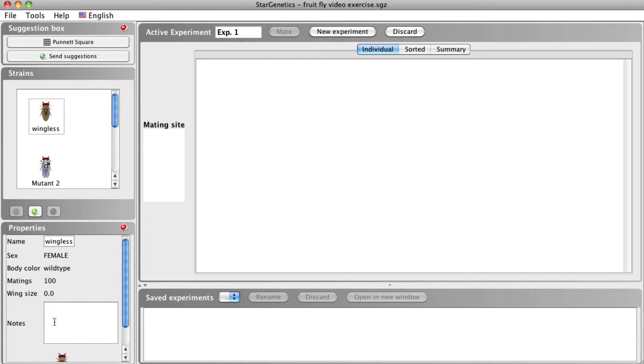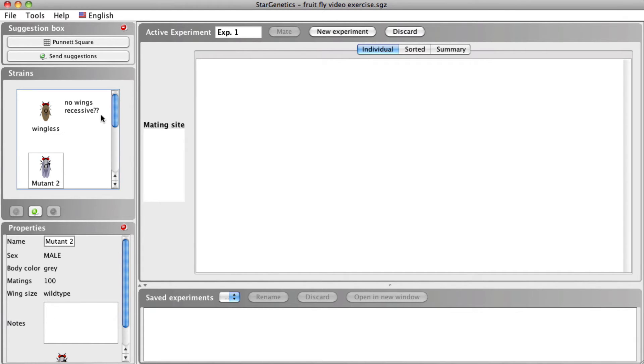In the notes section, you can write notes or observations you have made as you complete crosses. For example, as you are determining which mutant phenotypes are dominant or recessive, you can write this in the notes box to keep track of this information.